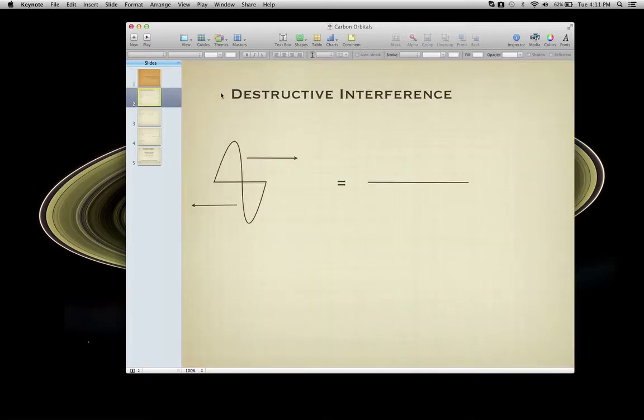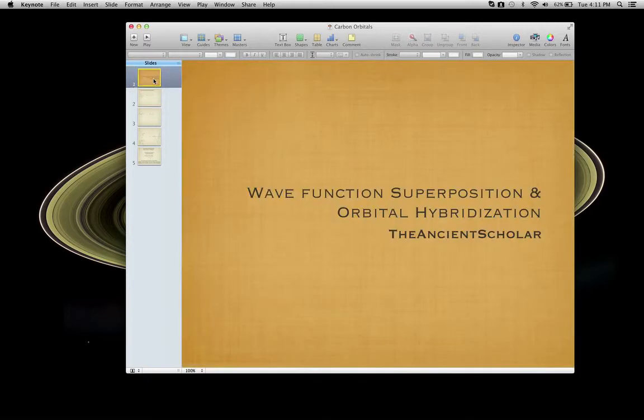So if we look at waves, we have what are called interference. Waves can interfere with one another — I have something called destructive interference, constructive interference, and then you can even have a combination thereof.